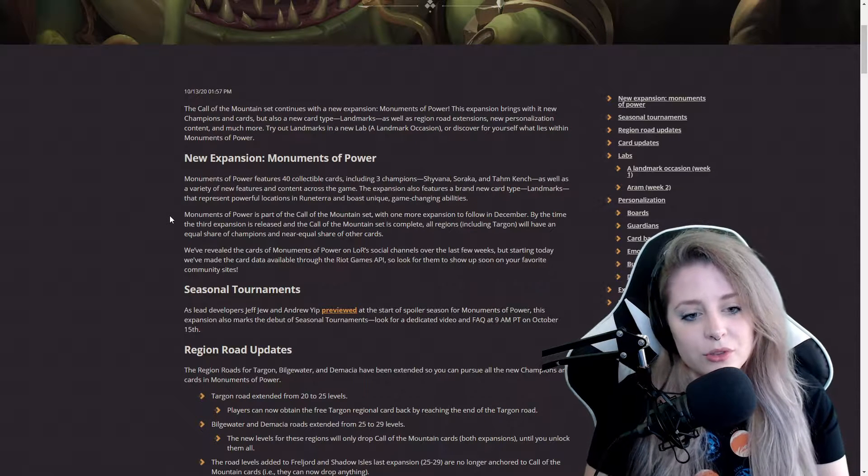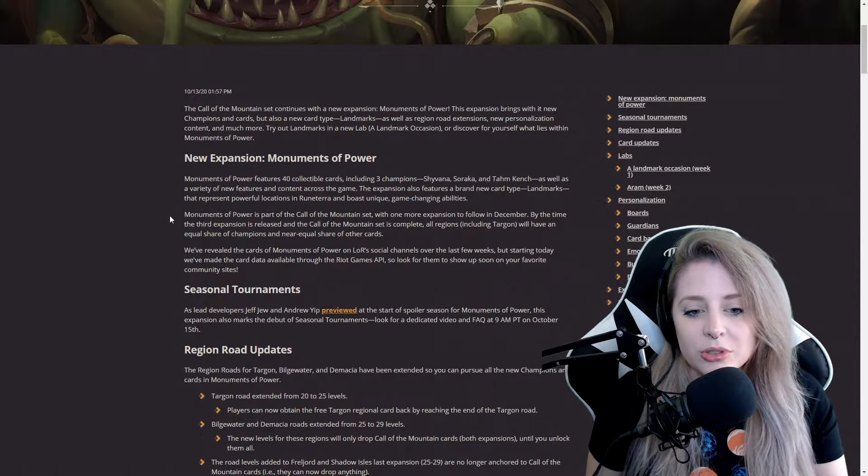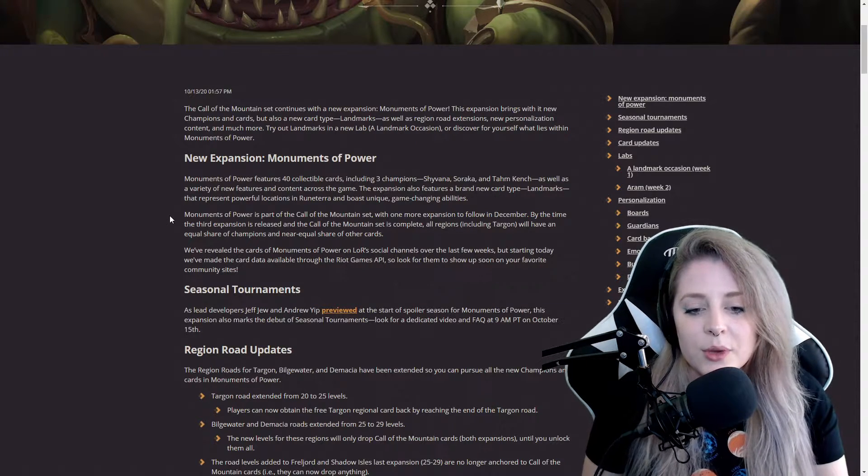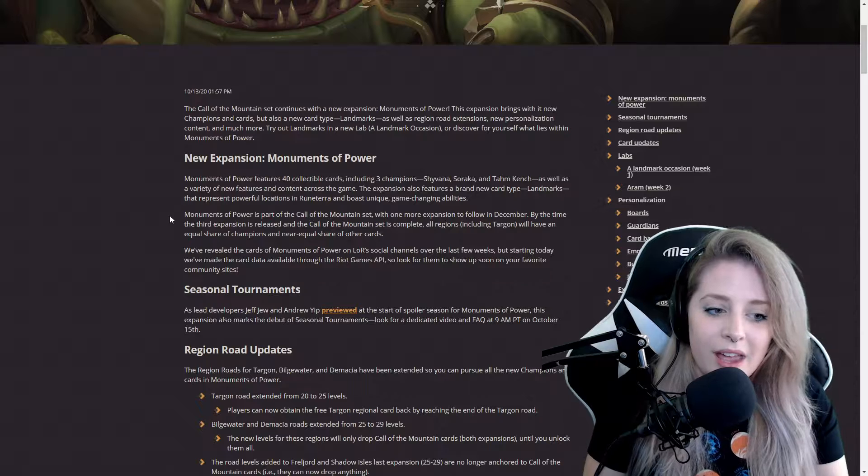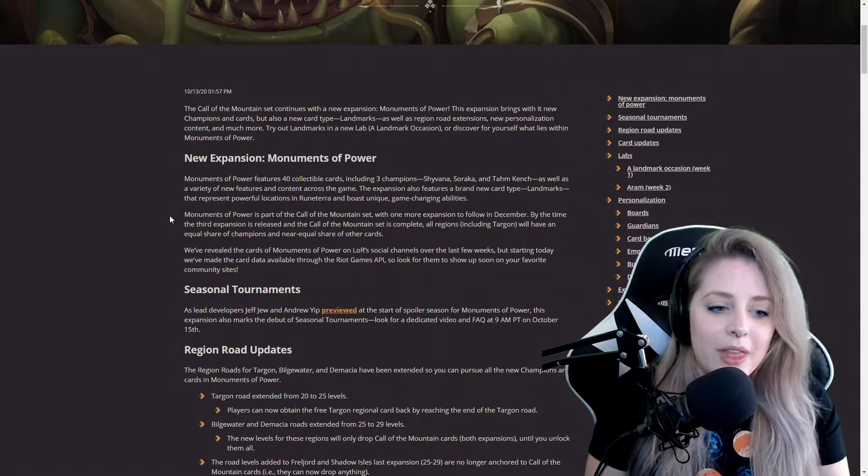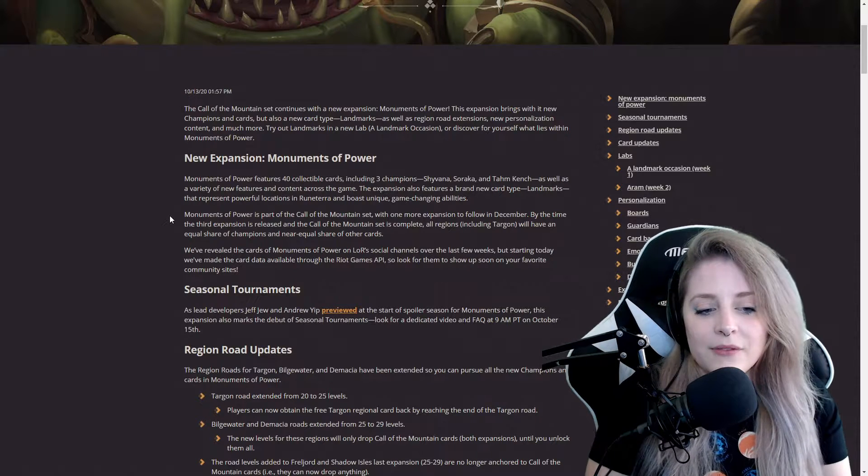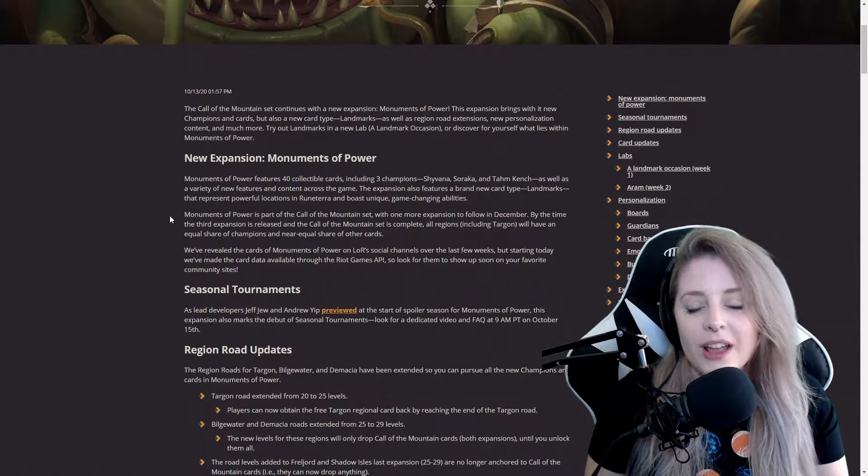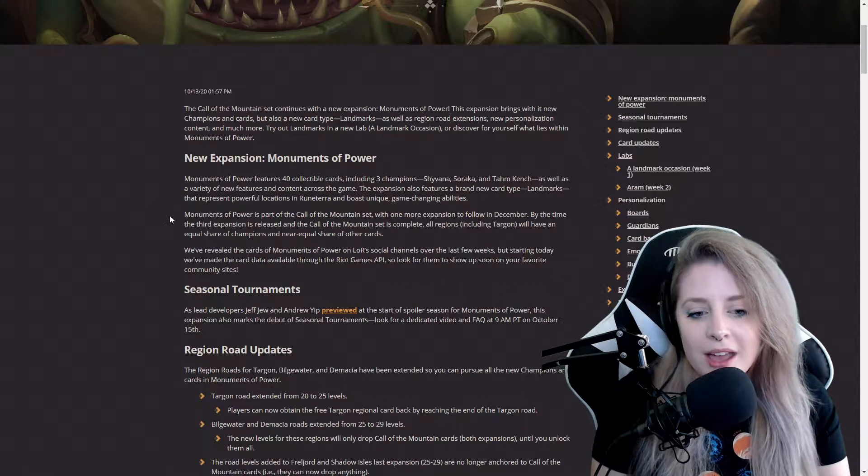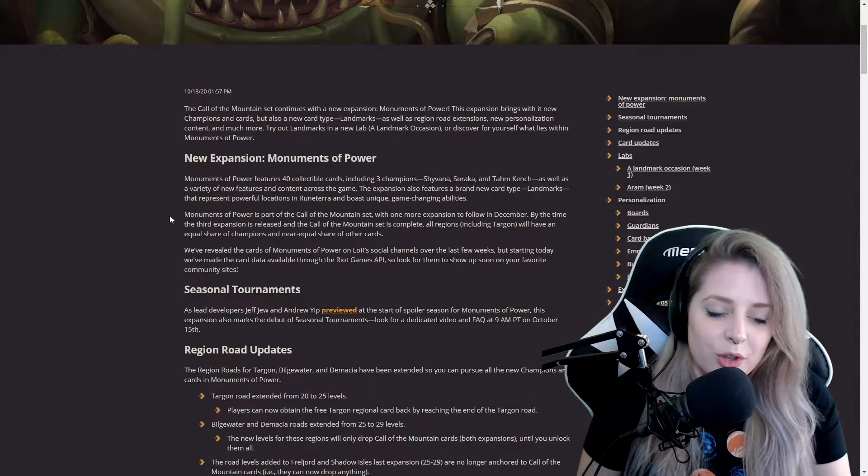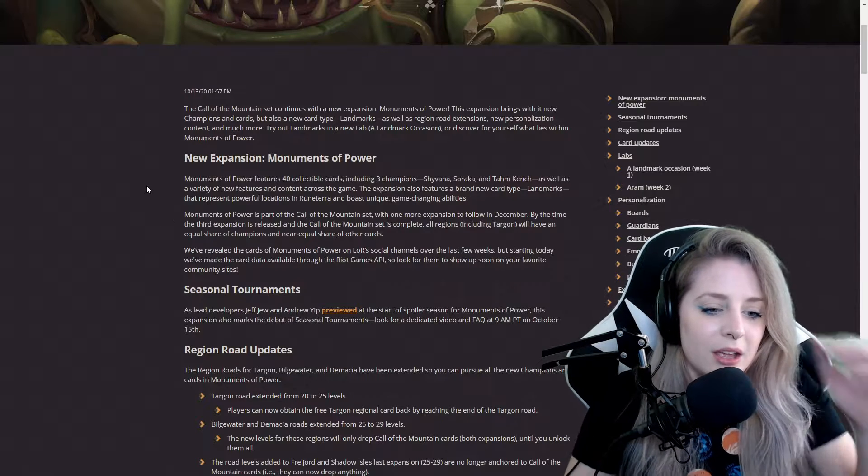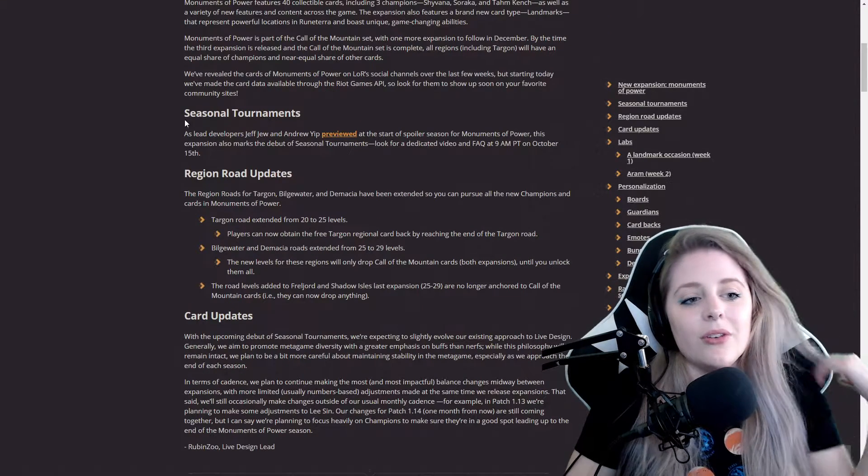They've revealed the cards of Monuments of Power on Legends of Runeterra's social channels over the last few weeks, but starting today they've made card data available through the Riot Games API.